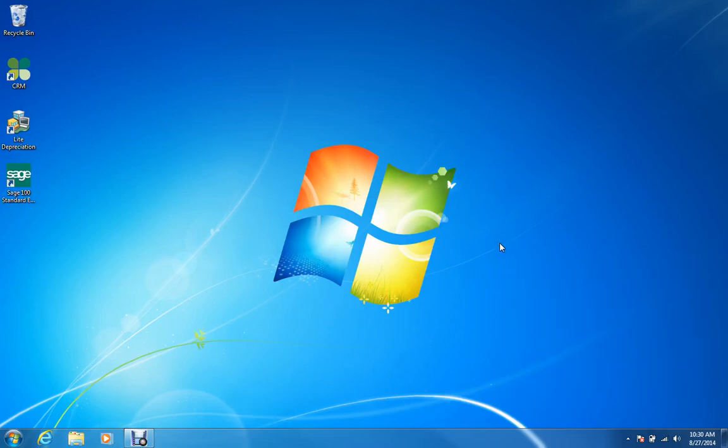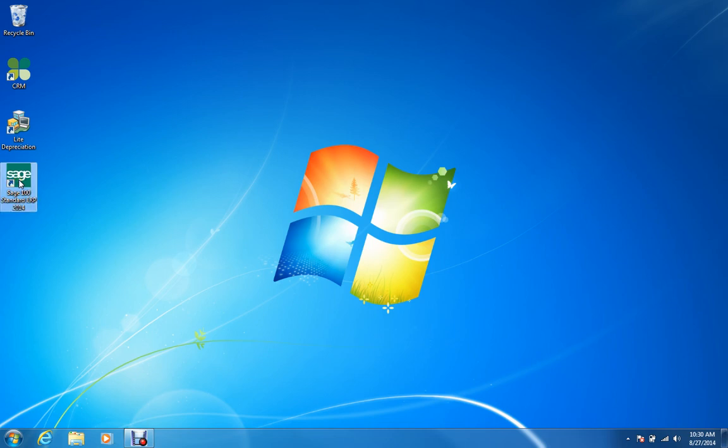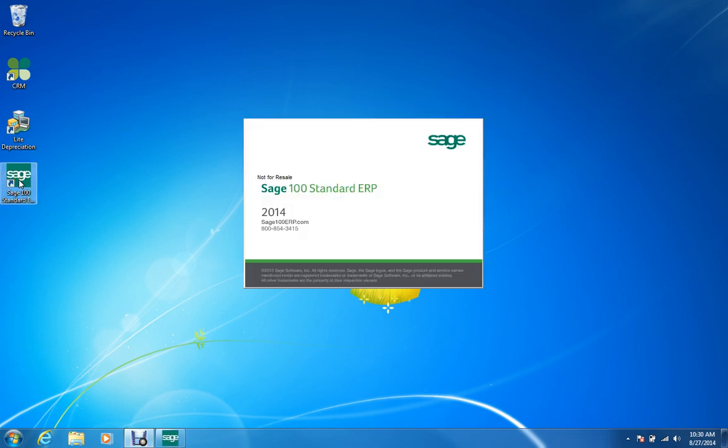Good morning. Today we're going to learn how to use the Sage Administrator password in Sage 100 2014. First of all, we need to click on the regular Sage desktop icon in order to start the program.